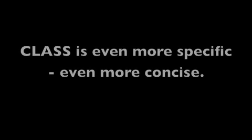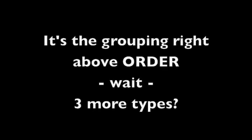Class is even more specific, even more concise. It's the grouping right before Order. Wait, three more types.